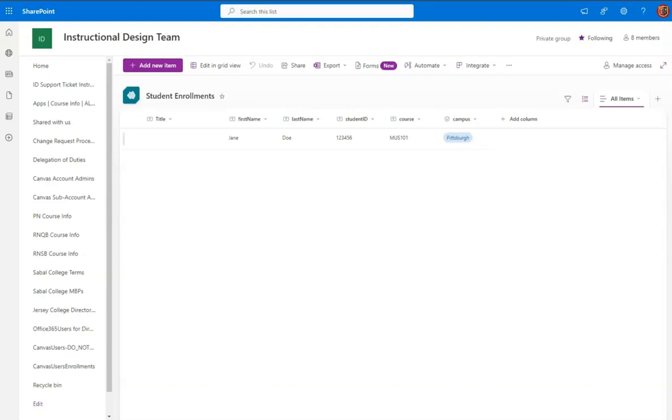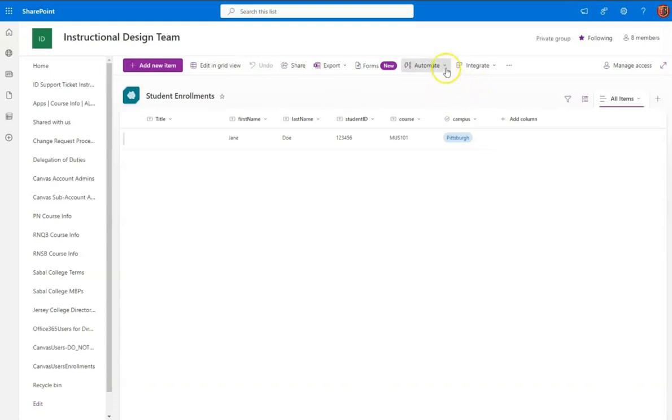Instead of having to go back to this list frequently, we want to have a way to be informed whenever somebody submits a form response. So the easiest thing that we can do is to do it right in the list itself